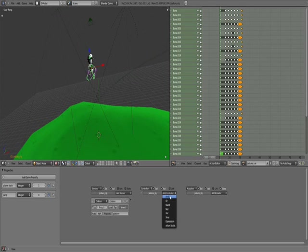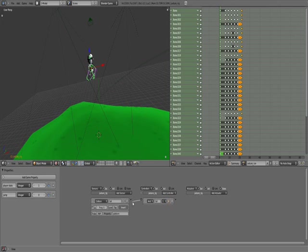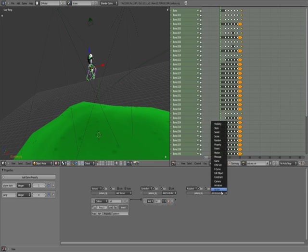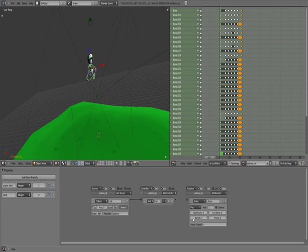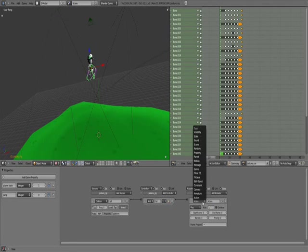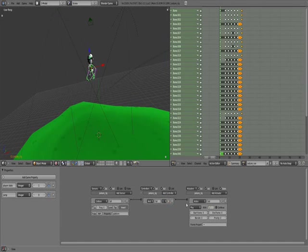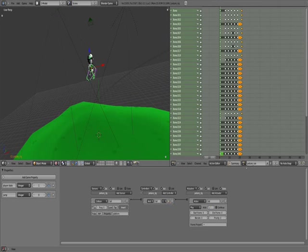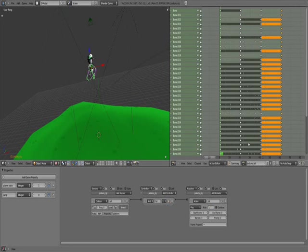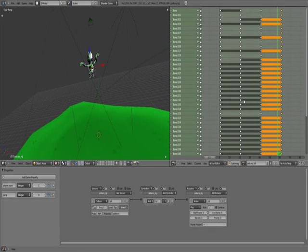So I'm going to add the controller. Just add an AND. And you could even call this Fall just to keep things organized. So you just need to connect this in order for it to work. And add an action. So I'm going to call this Fall. What the action does is it plays the animation that you created for the character. So here I have a Fall animation.